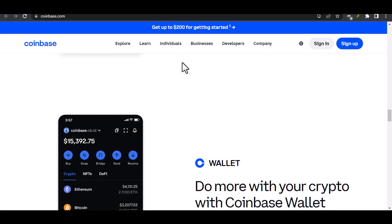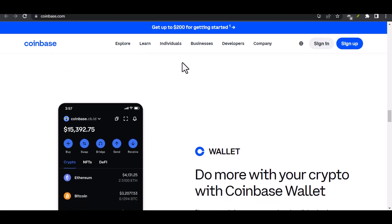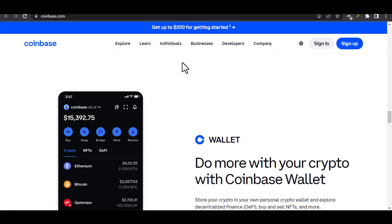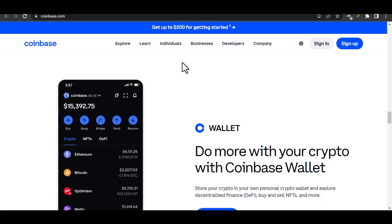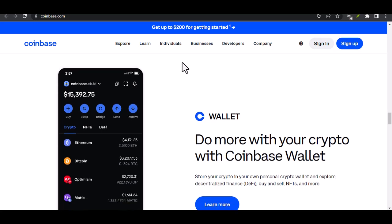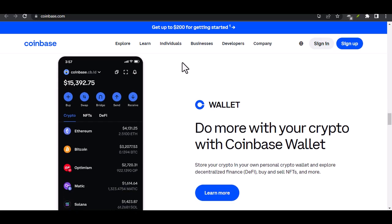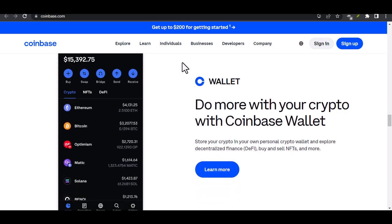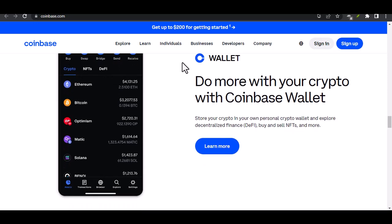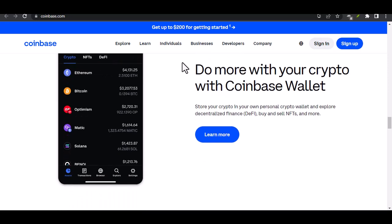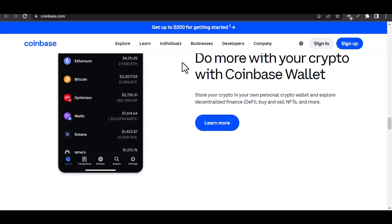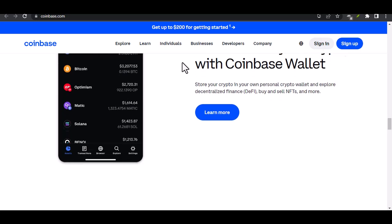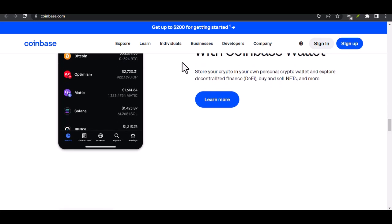Recap: to summarize the key points discussed in this video — the steps involved in transferring money from Coinbase to a bank account, and the fees and considerations to keep in mind. If you found this helpful, consider subscribing to the channel for more crypto-related content, and check out related videos on similar topics.